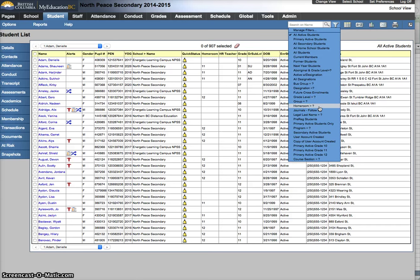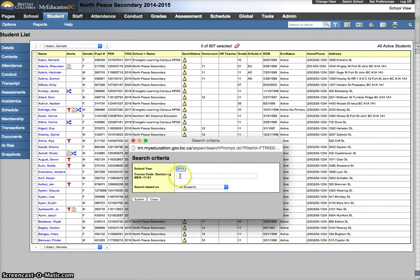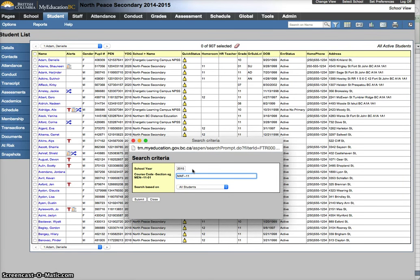Or for a secondary school, if you wanted to do a custom list, you'd probably want to use the one that is called course section equals. You need to know what your course section is. I'm in an old training database here, so my numbers don't match current numbers.